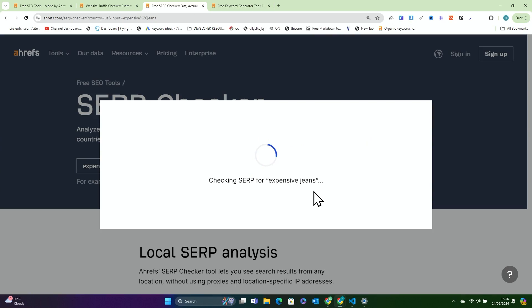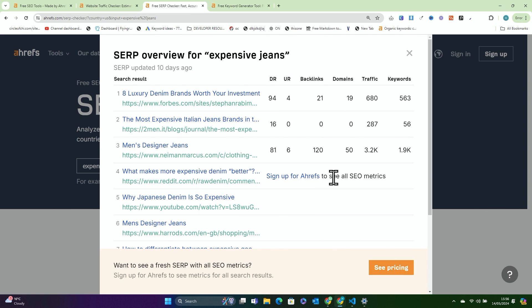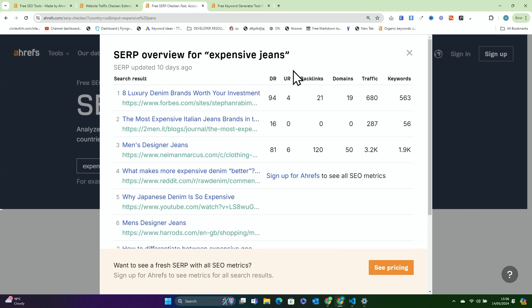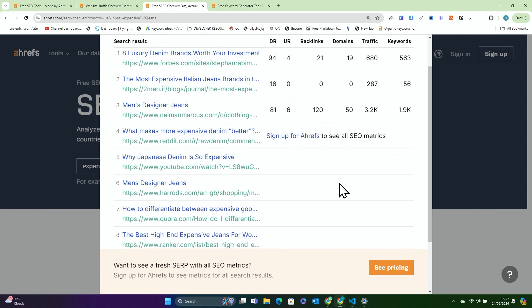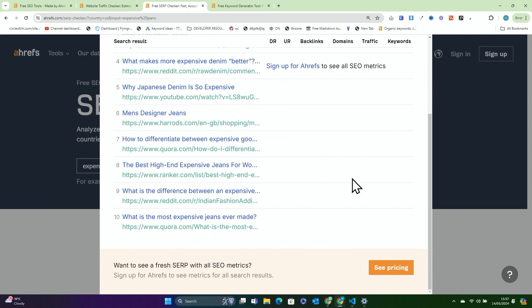You can use a VPN, but it's complicated. Or you can literally just go to ahrefs.com/SERP-checker and search the keyword you want to know. So we'll search 'expensive jeans' right here and we'll see the top ranking websites for expensive jeans. It goes Forbes, two men — I don't know how, but it does — Neiman Marcus, Reddit, YouTube, Harrods, Cura, Ranker.com, Reddit again, and Cura again.